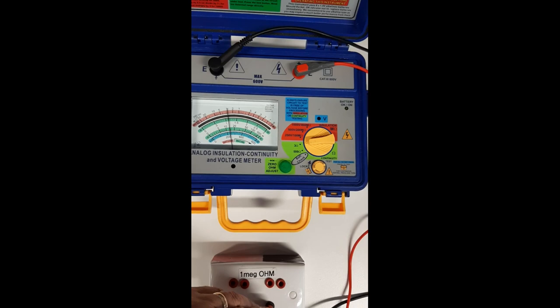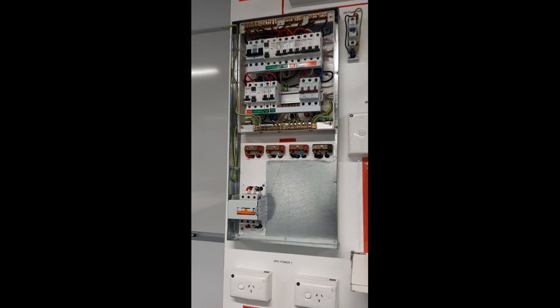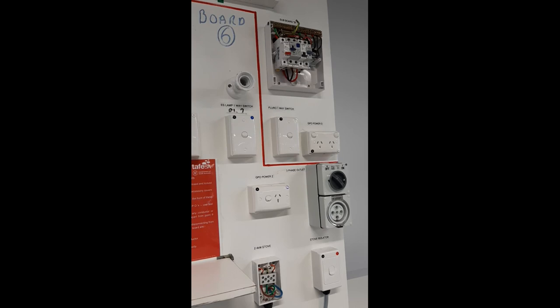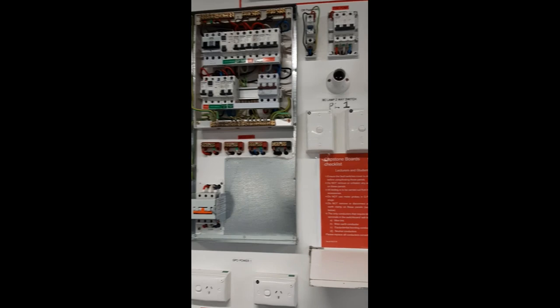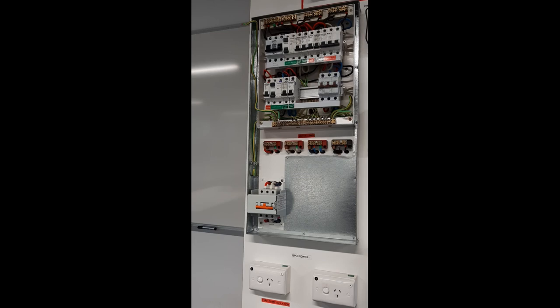Circuit setup. Disconnect the MEN link at every switchboard. Disconnect the main earthing conductor from the earth bar in the switchboard. Disconnect any parallel paths, for example, conductive building materials, water pipes and gas pipes.